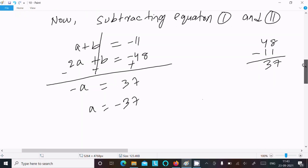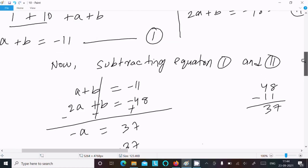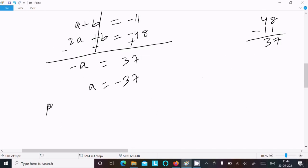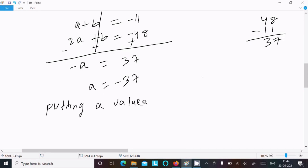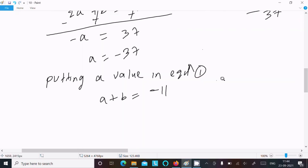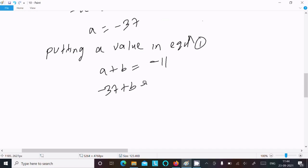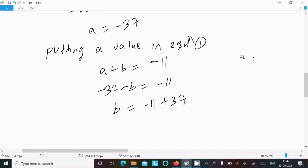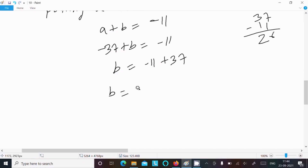So the value of a is minus 37. Now substituting a into Equation 1: a plus b equals minus 11 becomes minus 37 plus b equals minus 11, so b equals minus 11 plus 37, which gives b equals 26.